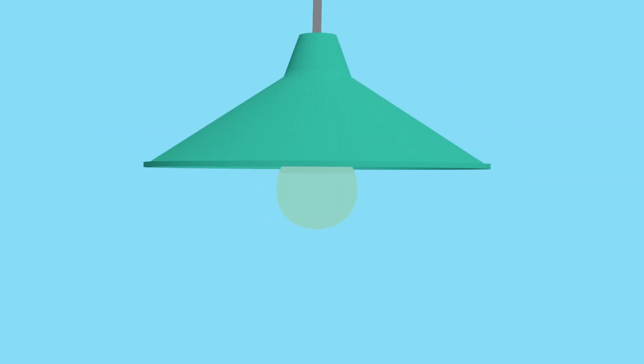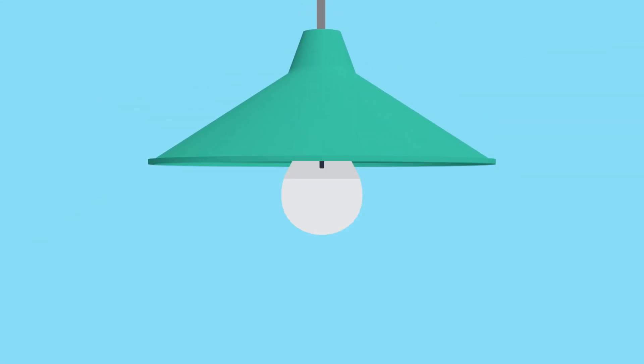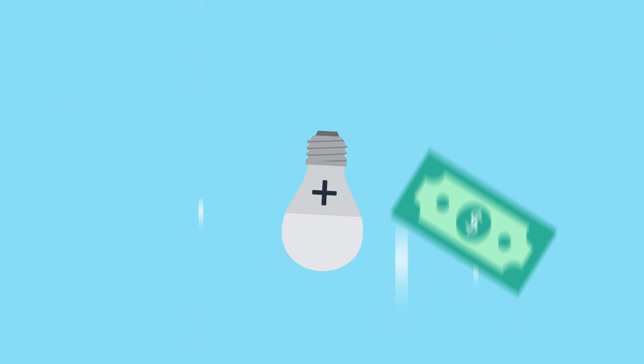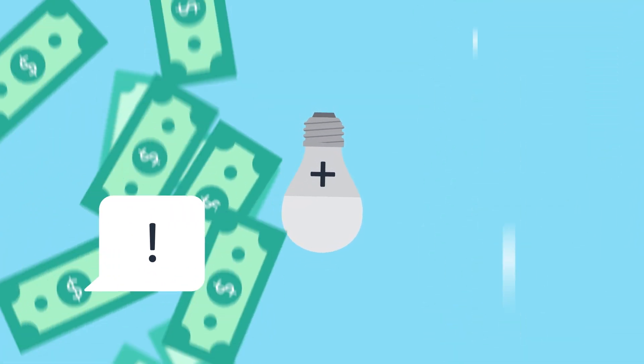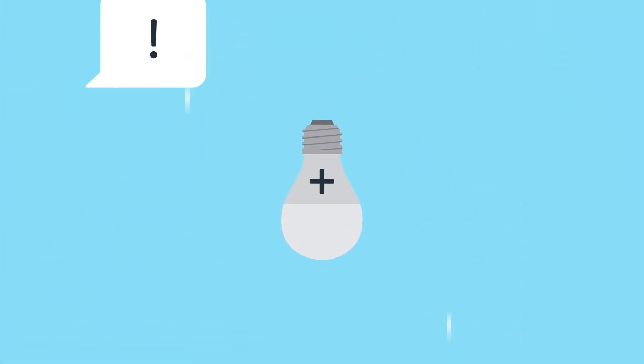When technology moves at the speed of light, we either adapt or get left in the dark. Case in point, a few years ago, smart home products were a novelty and consumers were willing to pay more for them. Fast forward to today and they are a commodity.